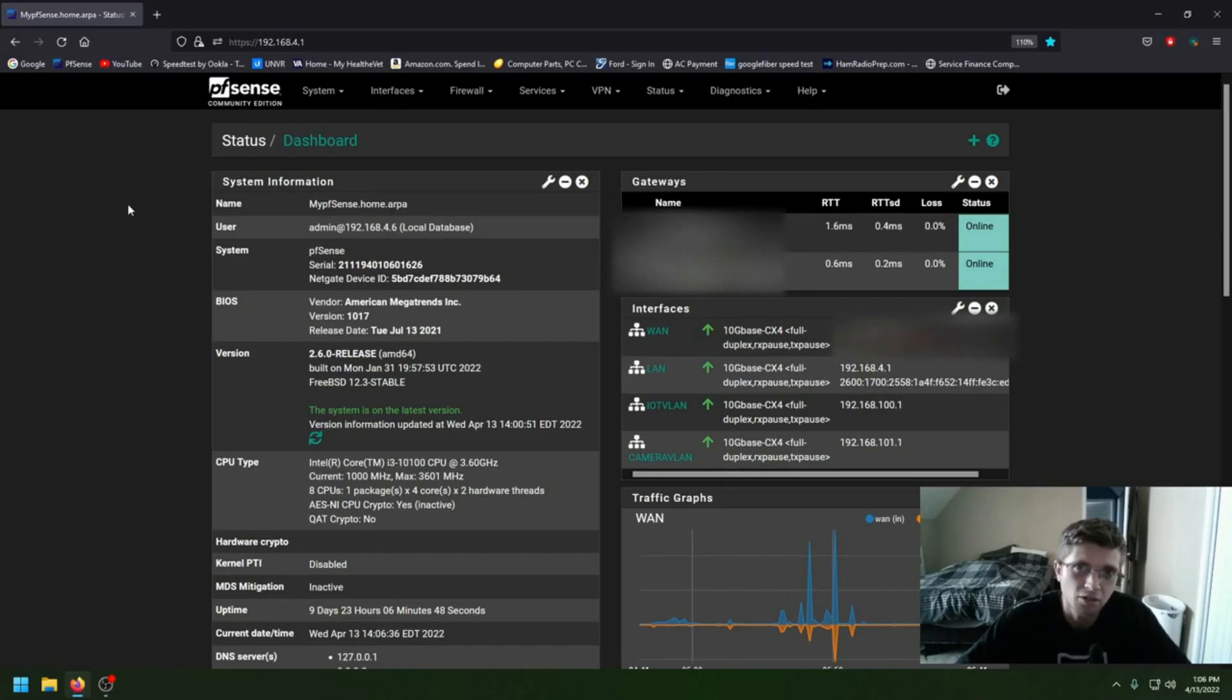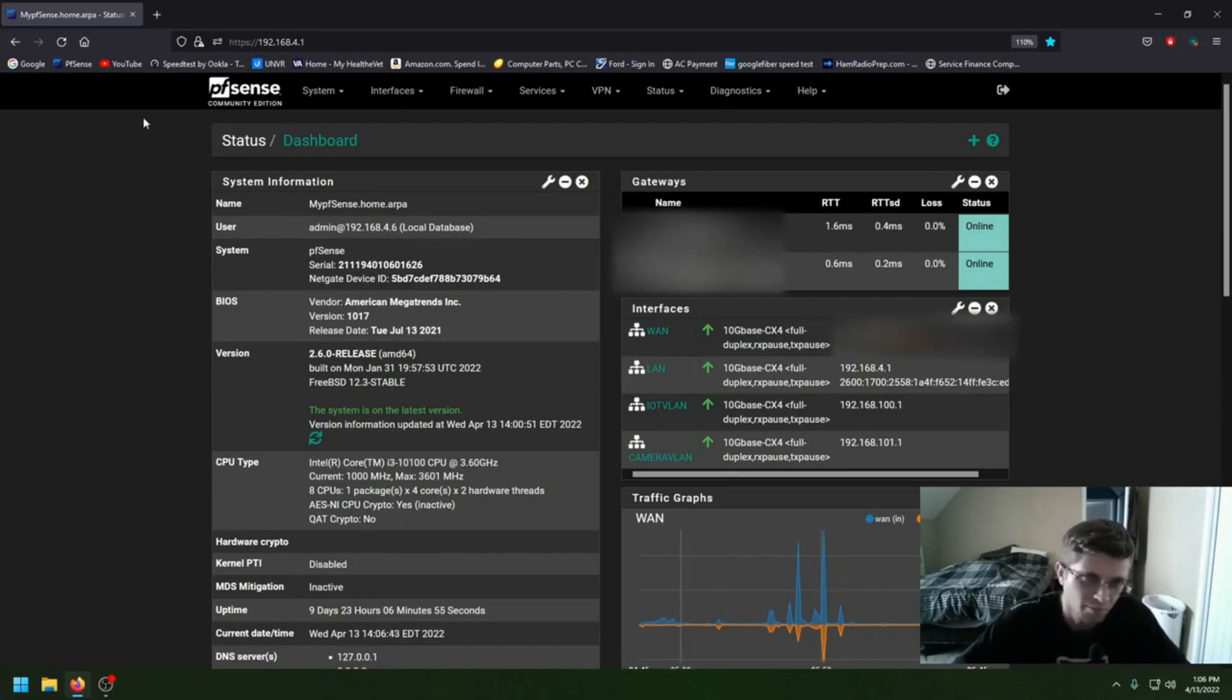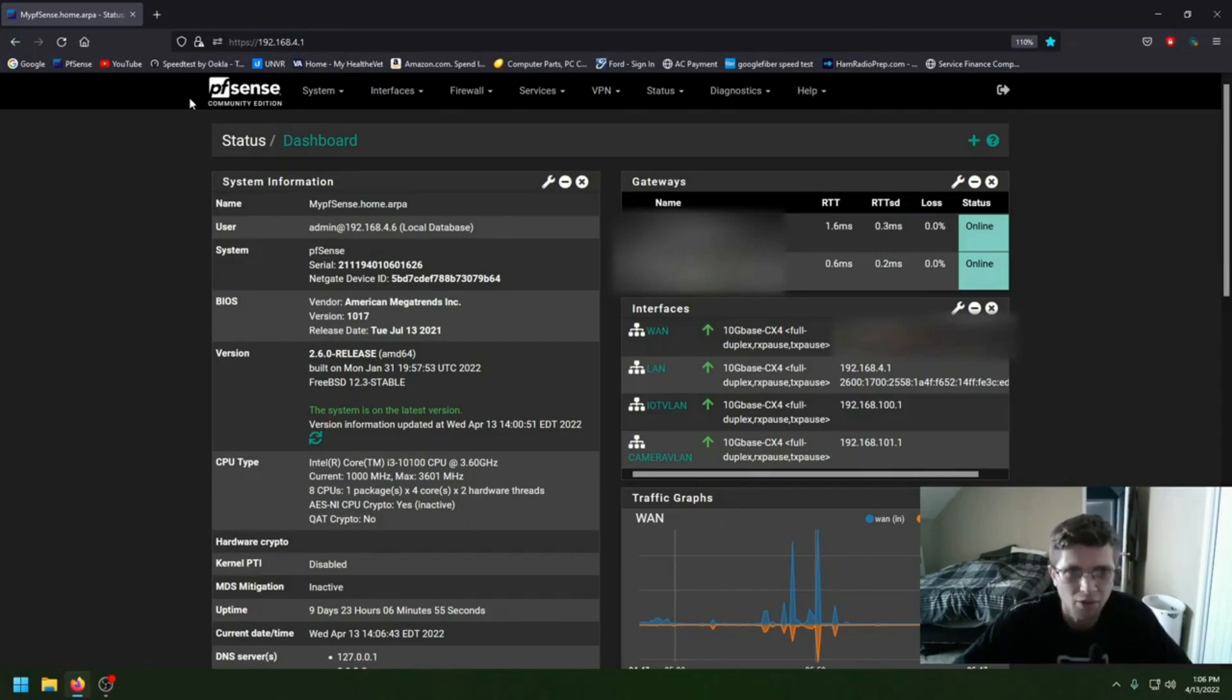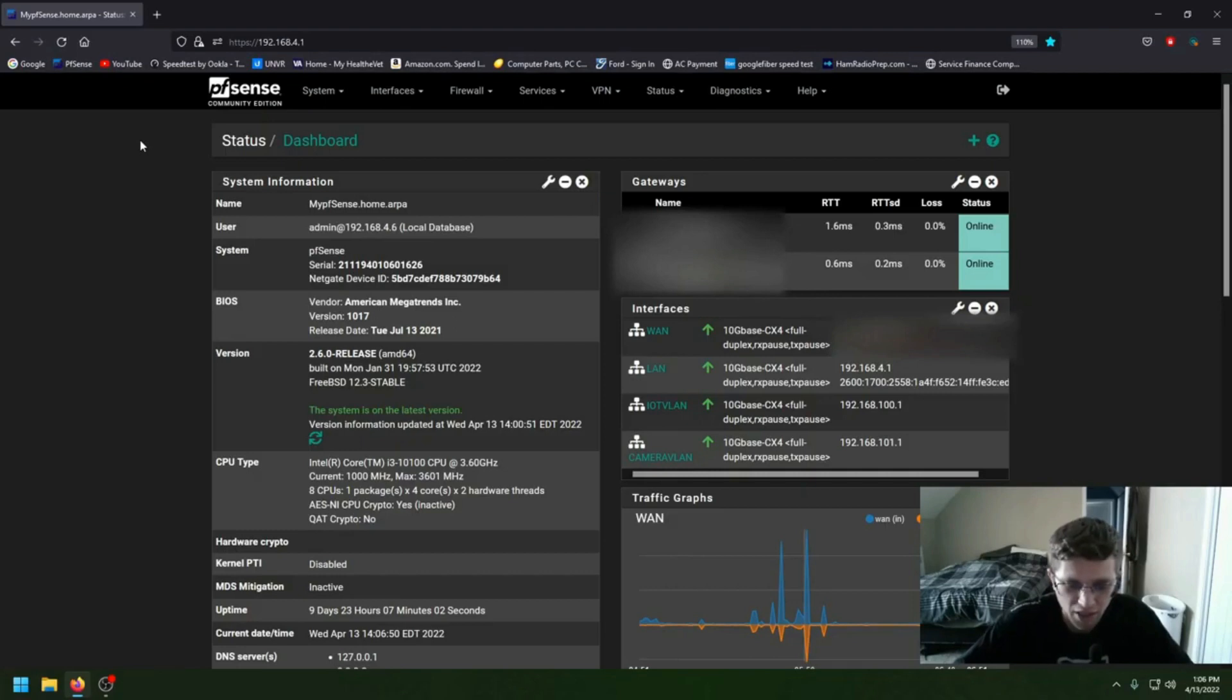I was using a UDM Pro and I got tired of it, basically people saying UDM Pro doesn't have a whole lot of features. So I got it set up here with my pfSense.